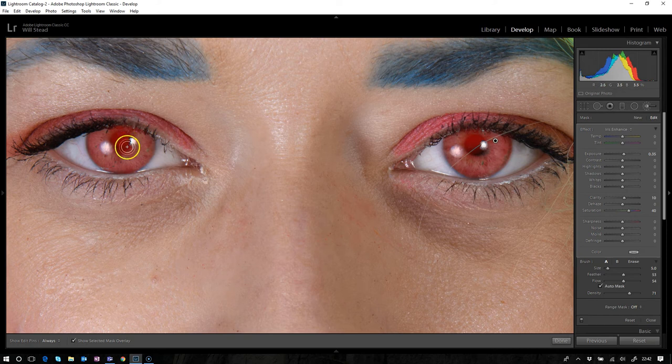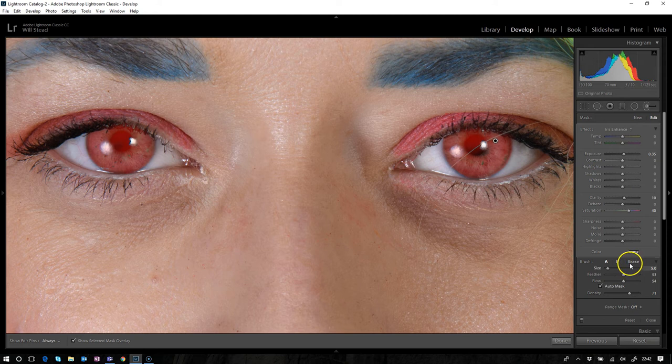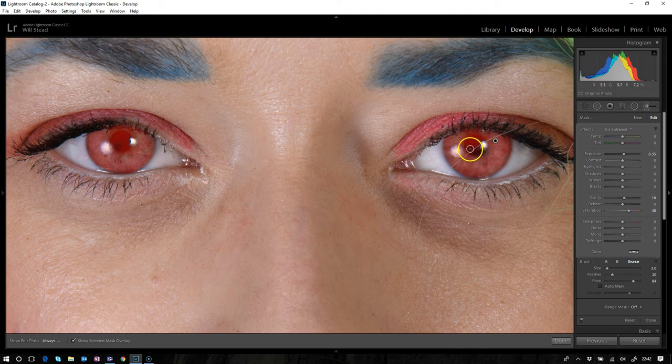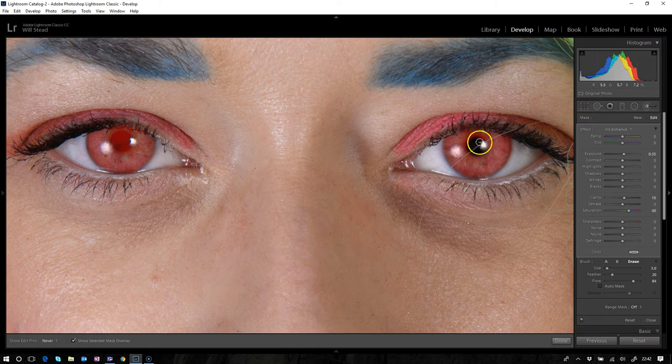Just run the edge there. Perfect. Now we've gone over a little bit and you definitely don't want to be messing about with the pupil in the middle. So what we can do now is on this panel at the bottom, there is an erase button. So we're just going to hit erase and we're just going to make our mouse a little bit smaller.